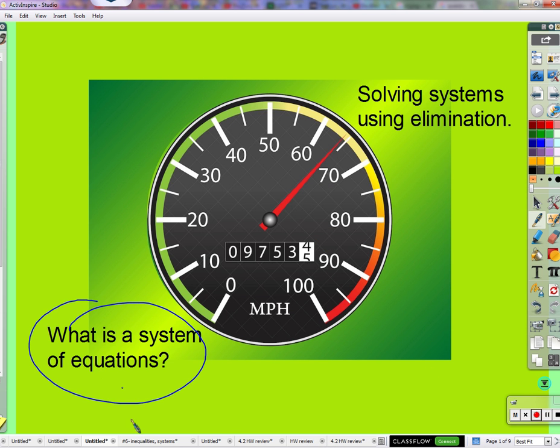A system of equations — you know what an equation is, it's got an equal sign. A system of equations is more than one equation. It could have two equations, three, four equations. It could have linear equations, quadratic equations, cubic equations, all sorts of different kinds of equations.